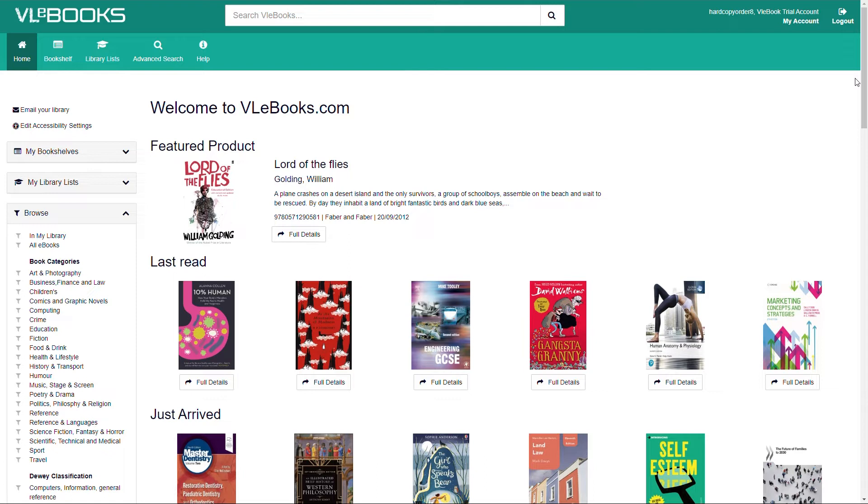You will see just how easy it can be to find and read an ebook. You'll also discover what great features there are to help with your online reading experience, as well as which devices can be used to access VLEbooks.